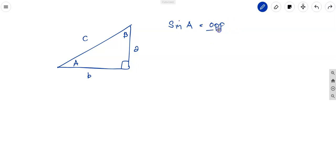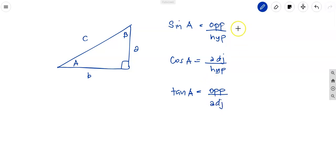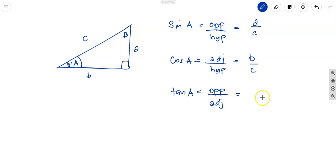Cosine A equals adjacent over hypotenuse, and tangent A equals opposite over adjacent. So with theta at A, sine A equals a over c, cosine A equals b over c, and tangent A equals a over b. That is how we get the ratios of the trigonometric functions.